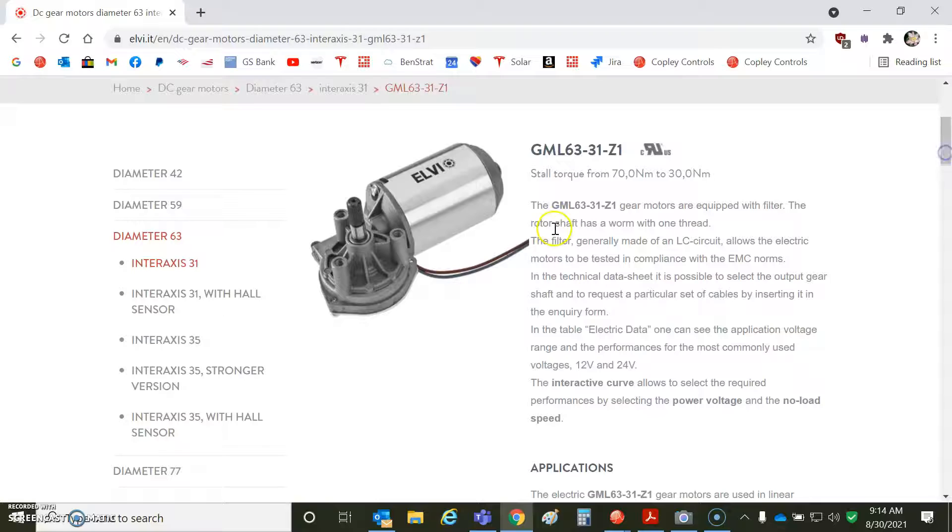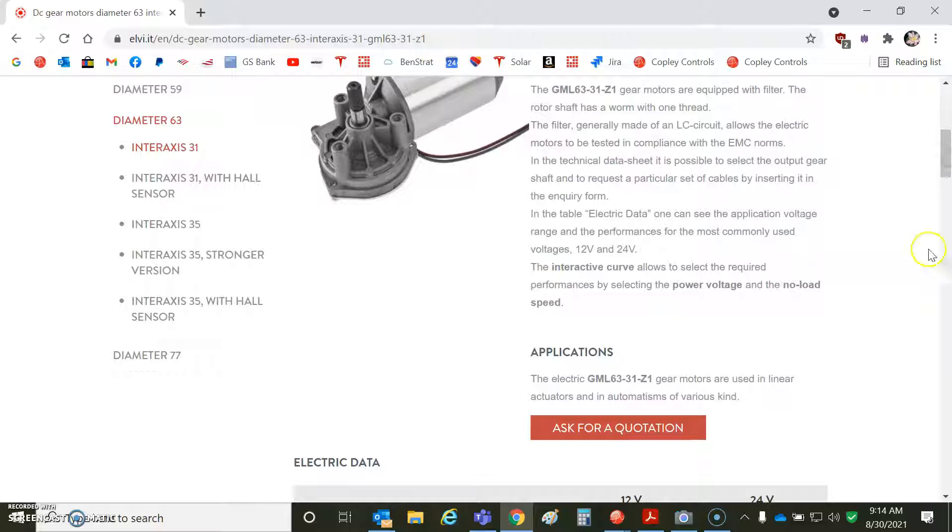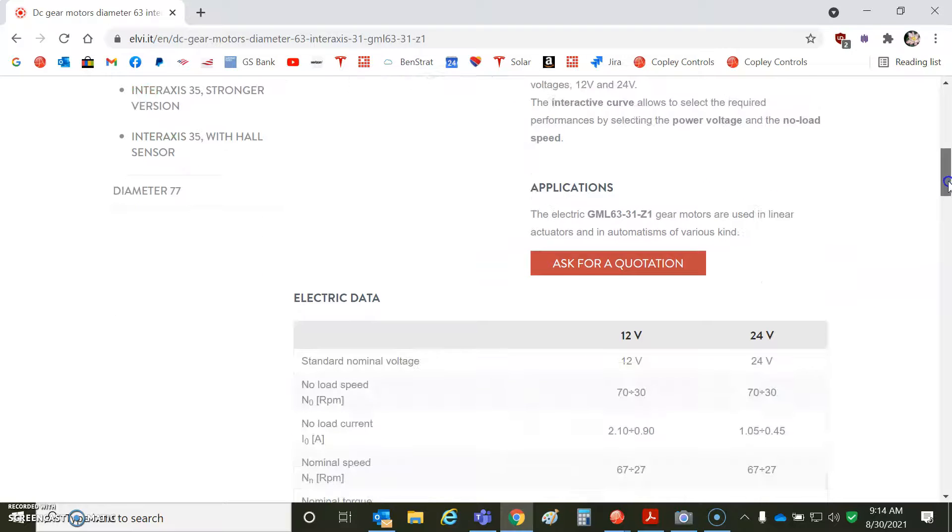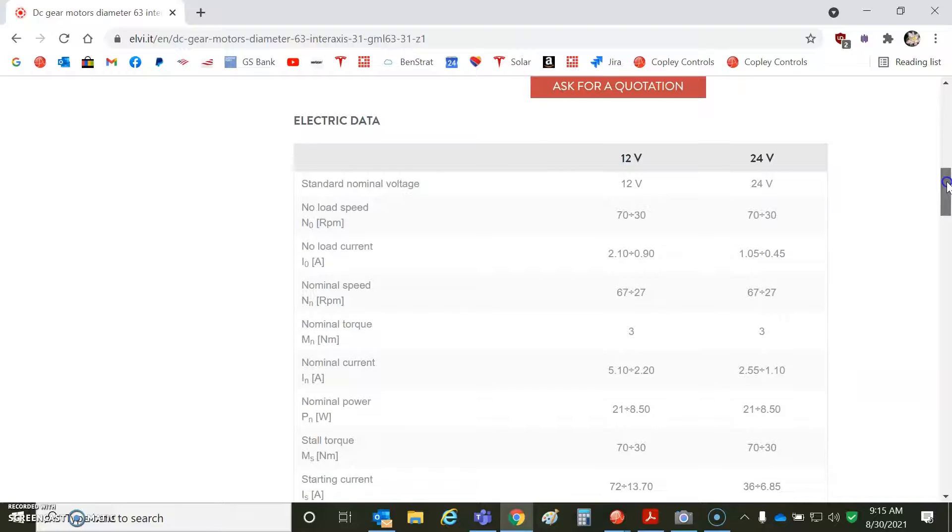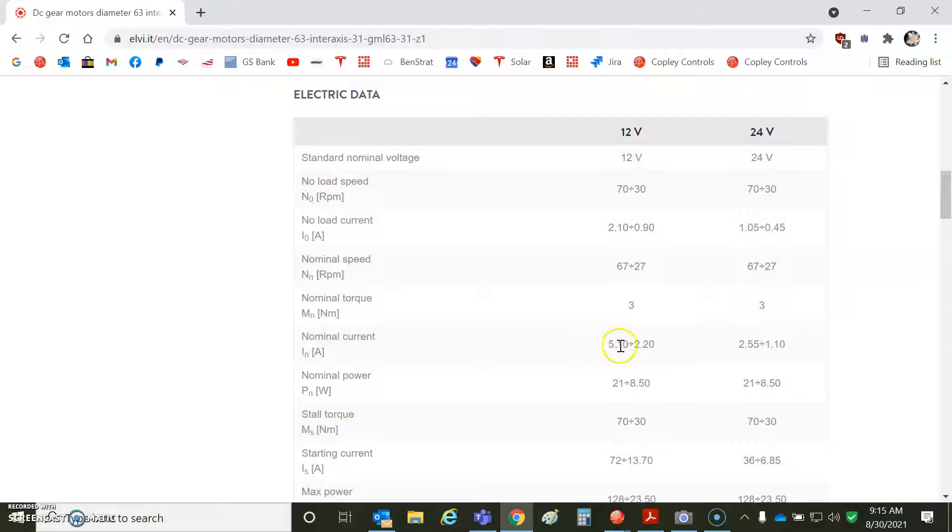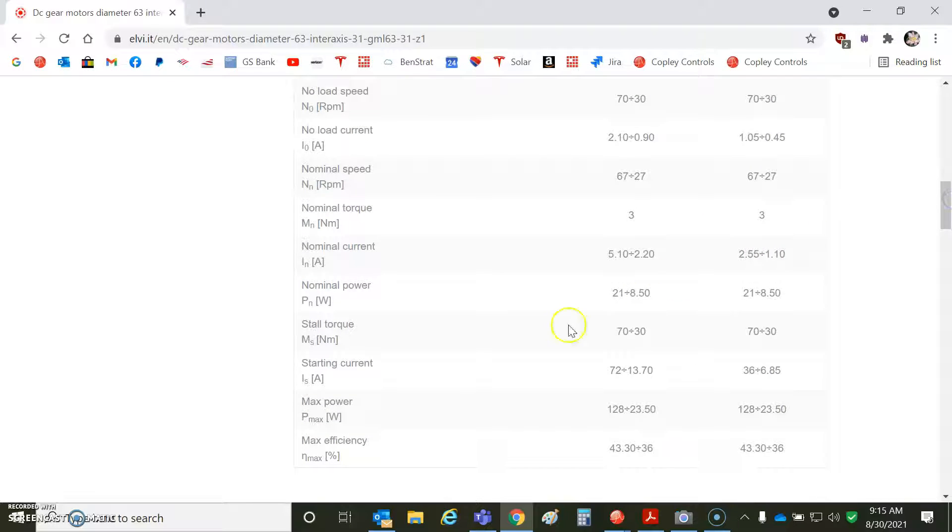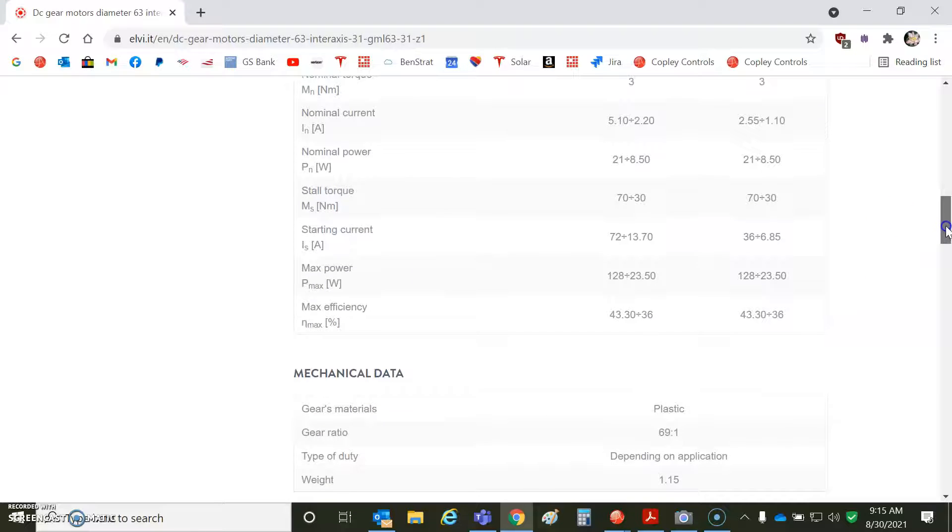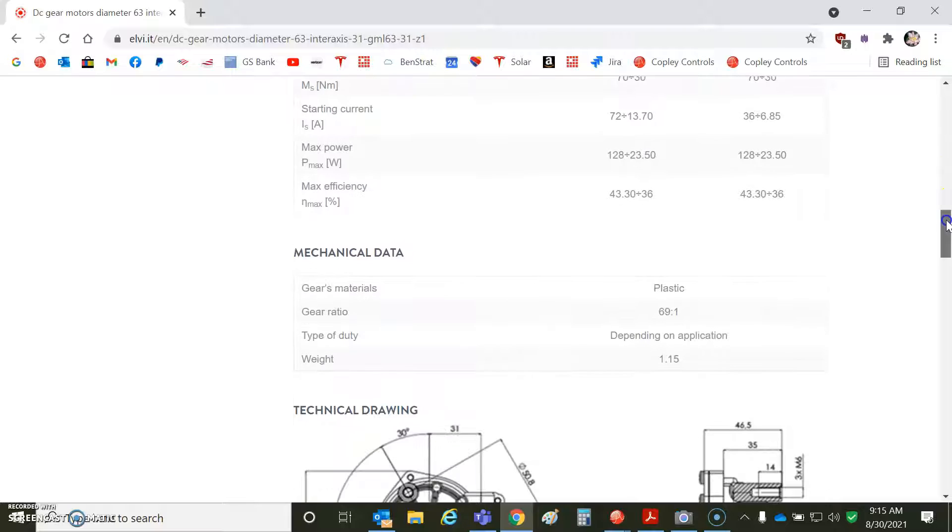This will give you some idea. There's a DC brush motor in here and a gear. We can see some of the specs like 12-volt or 24-volt winding. It's got some nominal torque, 3 newton meters, and some nominal current, 5 amps, 2.5 amps. I'm not sure what this divide by 1.10 is, but we'll keep an eye on that. Of course, a lot more stall torque, but a rated watts of 128 watts.